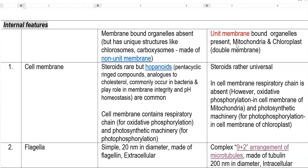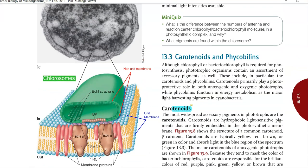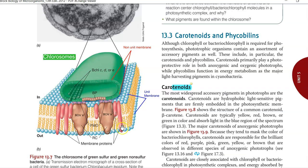In order to understand and appreciate the difference between prokaryotes and eukaryotes with reference to the membrane, we need to understand the meaning of the terms unit membrane and non-unit membrane. This is best understood by looking at this diagram — the structure of the chlorosome — which is an electron microscopic image of the chlorosome attached to the cell membrane.